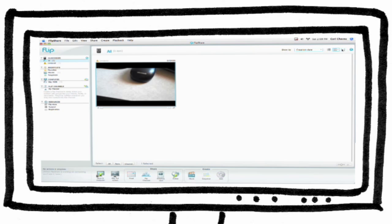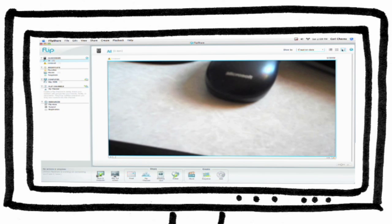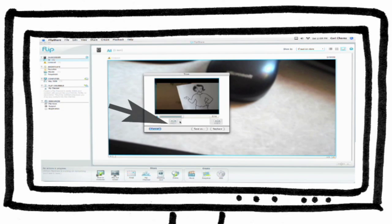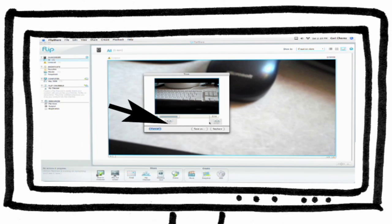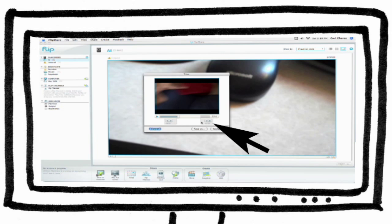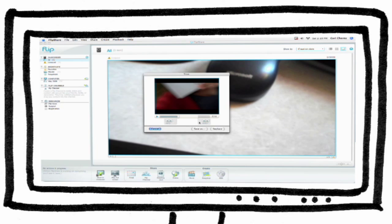You can trim your video by clicking on the scissors located on the lower left-hand side of your clip. This opens the trim window. Drag the handle on the left side to adjust your end point and the handle on the right side to adjust your out point. Click Save As or Replace to save your edited clip.